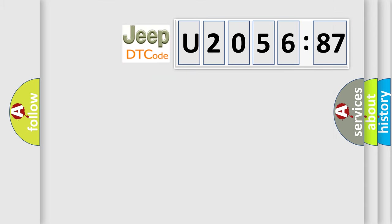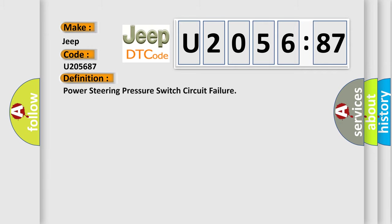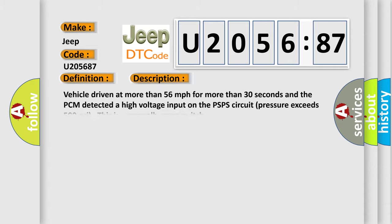So, what does the diagnostic trouble code U205687 interpret specifically for Jeep car manufacturers? The basic definition is power steering pressure switch circuit failure. And now this is a short description of this DTC code: vehicle driven at more than 56 miles per hour for more than 30 seconds, and the PCM detected a high voltage input on the PSPS circuit where pressure exceeds 500 PSI. This is a normally open switch.